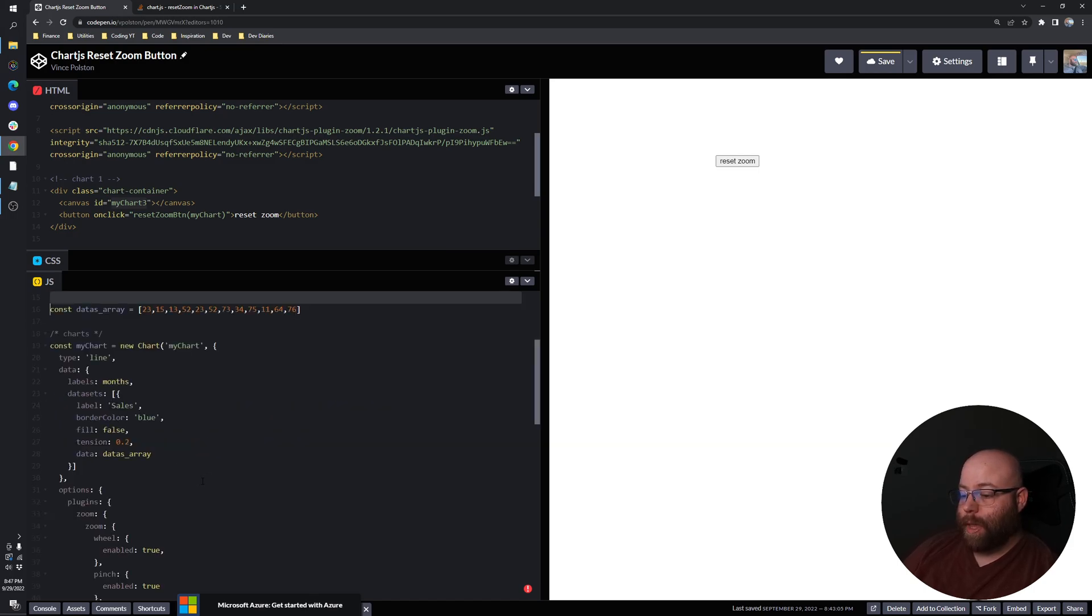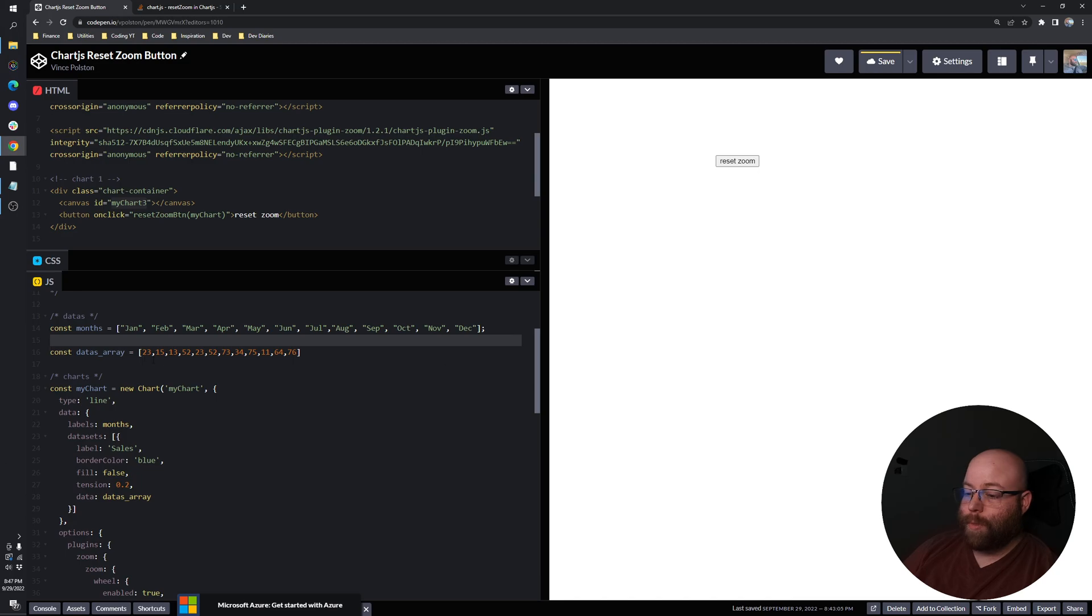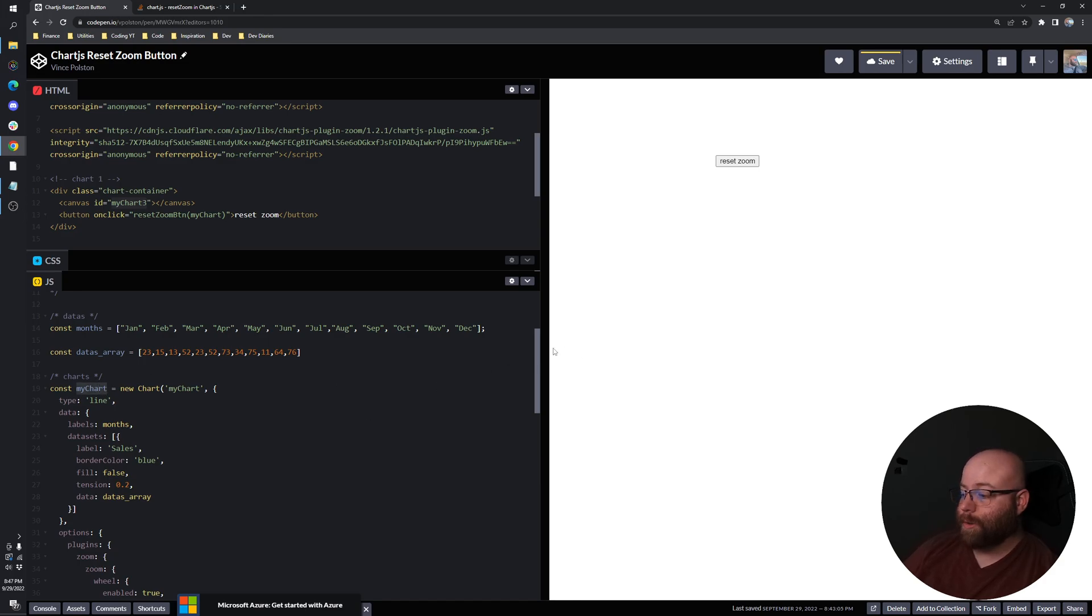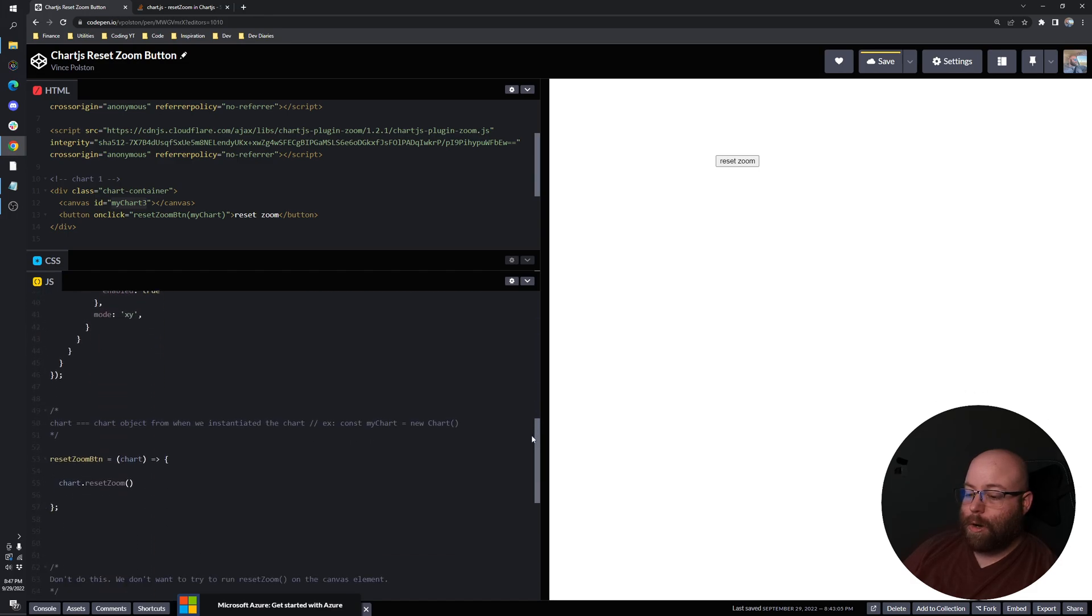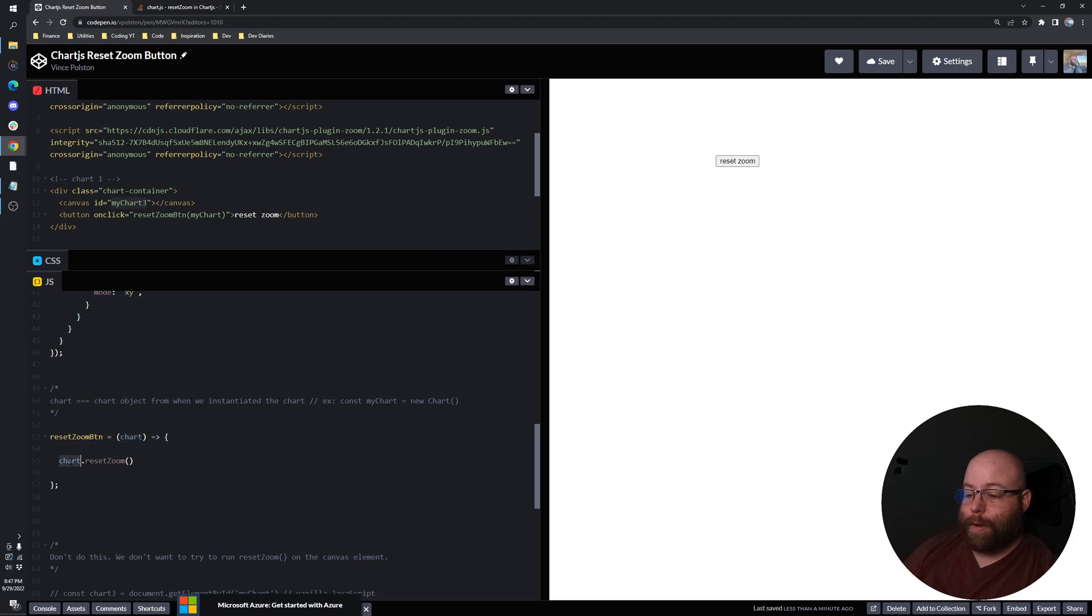So let's comment that back out here. But what we do want to do whenever we try to run that reset zoom is we're actually accessing our chart object that we created when we instantiated the chart with Chart.js. So like this one, I'm calling it my chart. And you can see down here, basically I've got a function that I made that accepts a chart ID and then we're hitting the reset zoom on that chart object, not the canvas element.